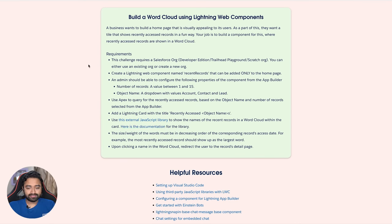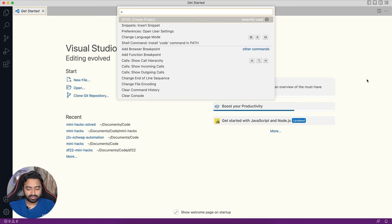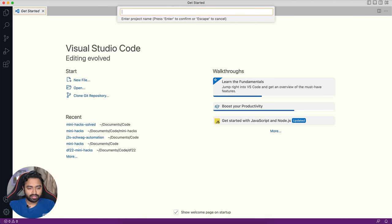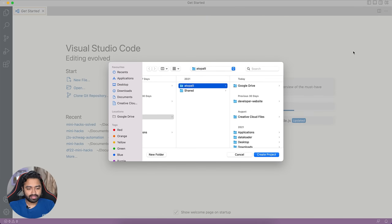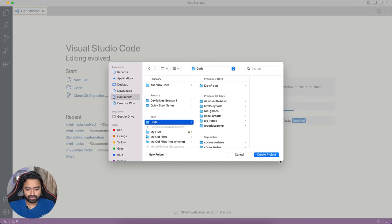First things first, let's start by creating a new project. Here in VS Code, let's use the command palette: SFDX Create Project. We'll choose a standard project, give it the name 'Mini Hacks Solved', then choose a location — I'll choose the 'code' folder where I create all my projects.